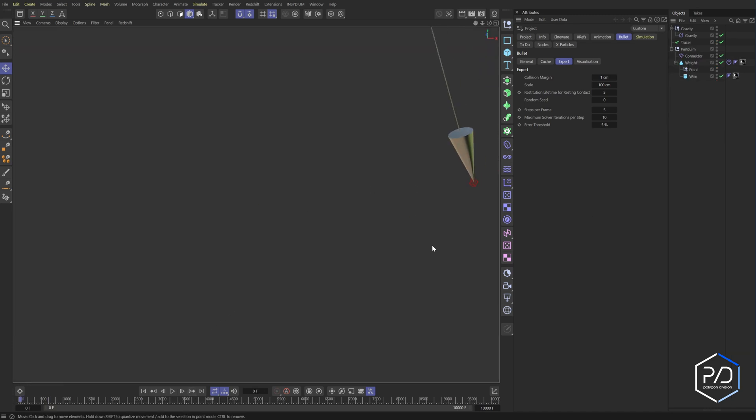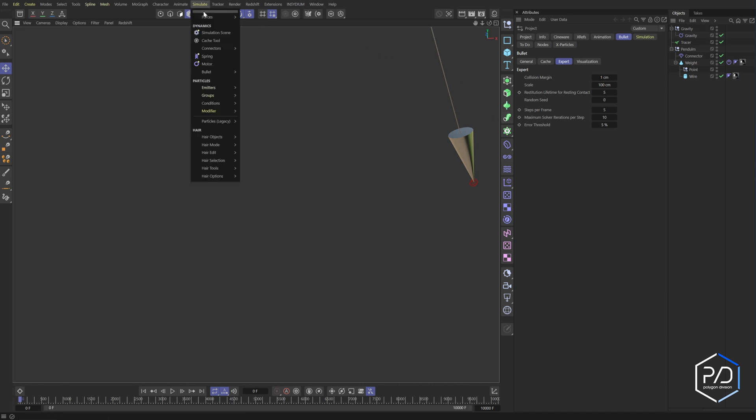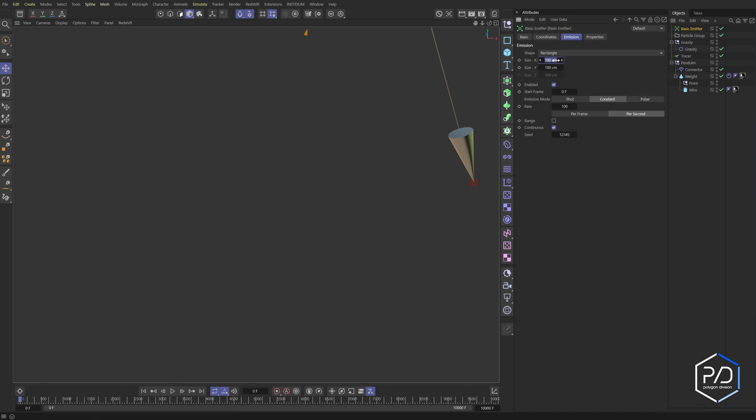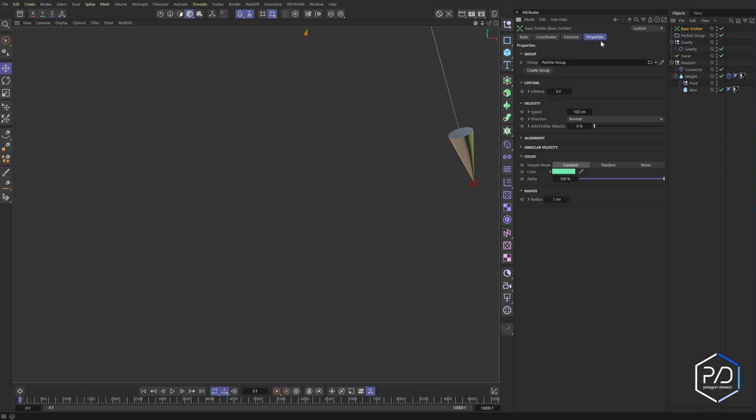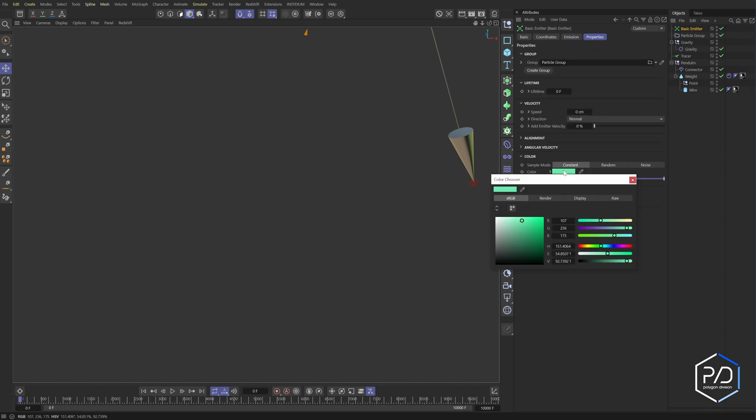So what we're going to do is we're going to add an emitter. So I'll come in here to my simulate emitters, basic emitter. And what we want to do is we want to have them from a point. So I'm going to set this to zero, zero. We also want a constant value. I'm going to set it to something like 50. And then the properties we're going to bring down to zero.